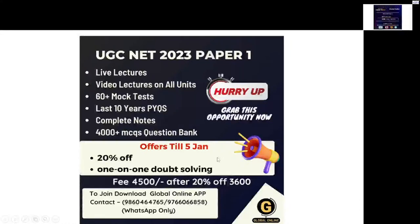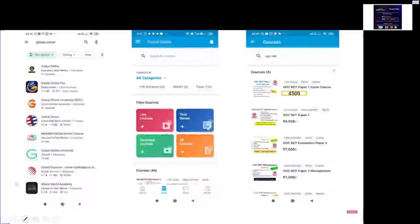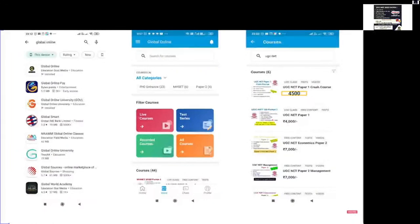If you want to check the app, go to Google Play Store, download the Global Online app, and register with your mobile number. Once registered, you get access to all units, theory lectures, MCQ lectures, notes, and practice tests. This is what we have for Paper 1. All those appearing for Paper 1 in the upcoming examination can have a look.